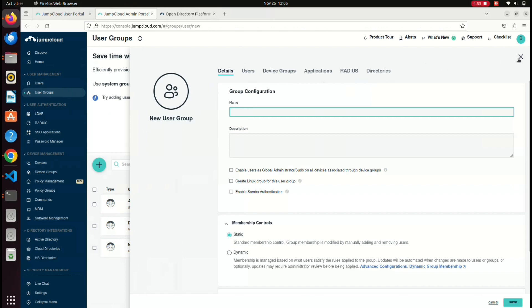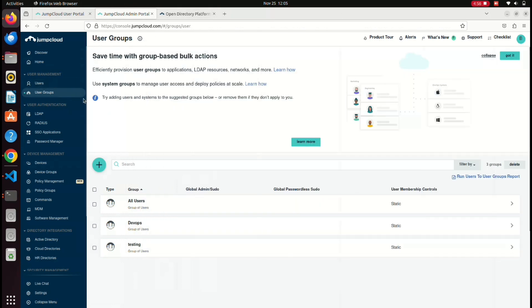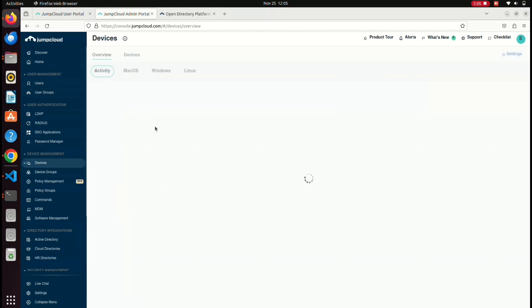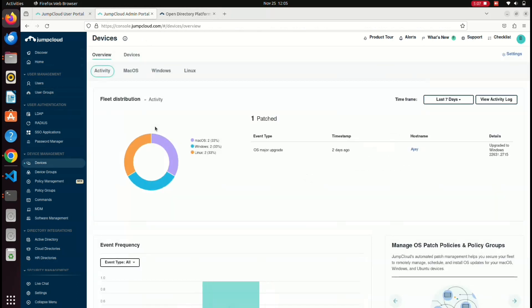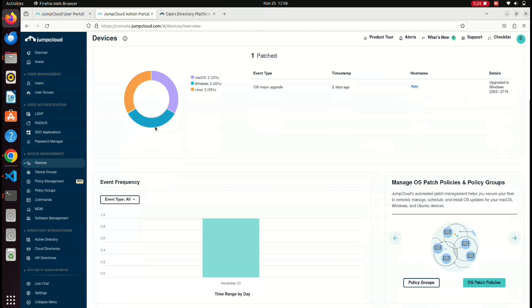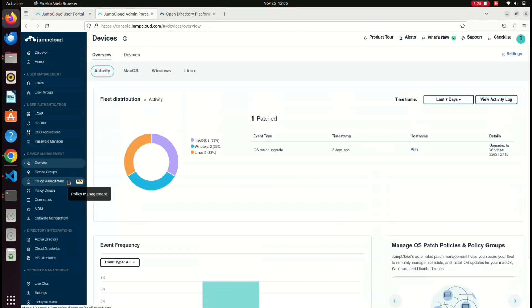This is the user management. Next, let's look at device management and user authentication. We can import all the devices. As a system admin, we can access a user, go to a system, and get a new restriction. We can also download the agent to manage devices.